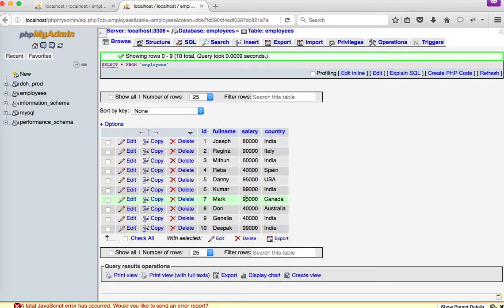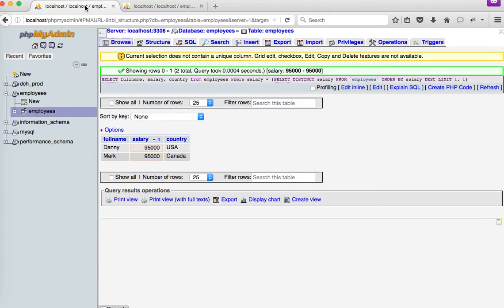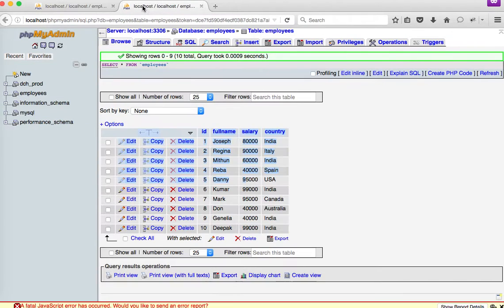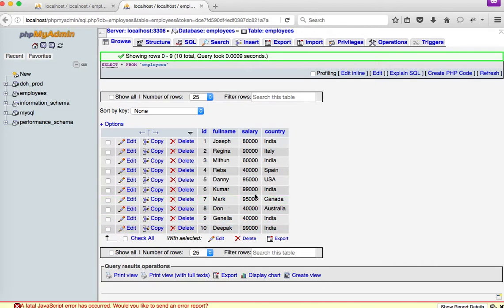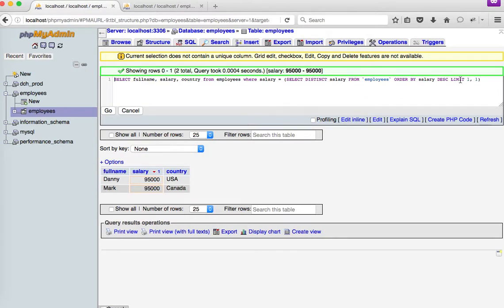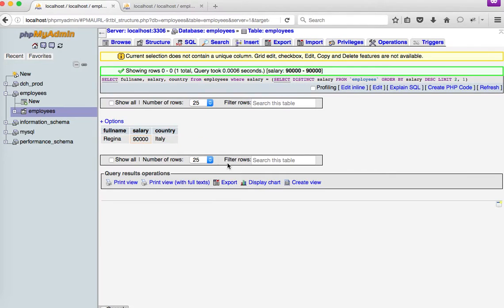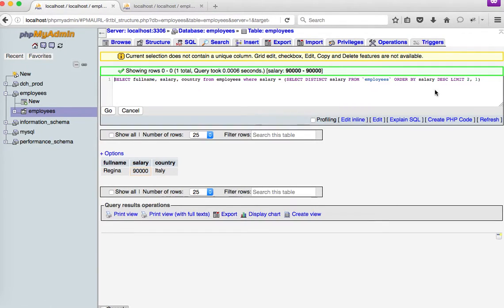Obviously in this table, 95,000 is the biggest and it is being taken by 2 people, which is what we got as output here. And the third biggest salary would be 90,000, which is by Regina. So to get that value, I'm going to say 2 comma 1.